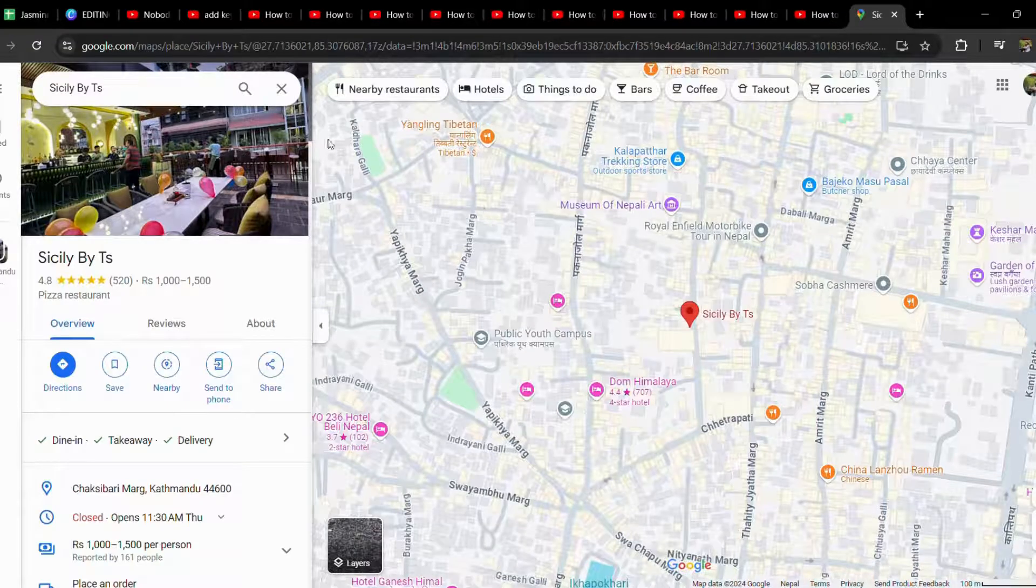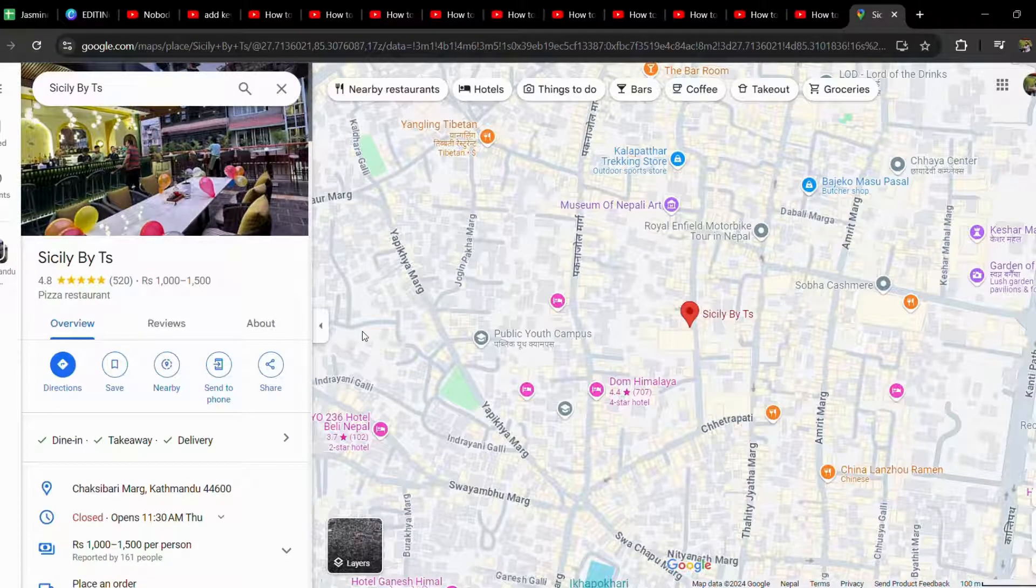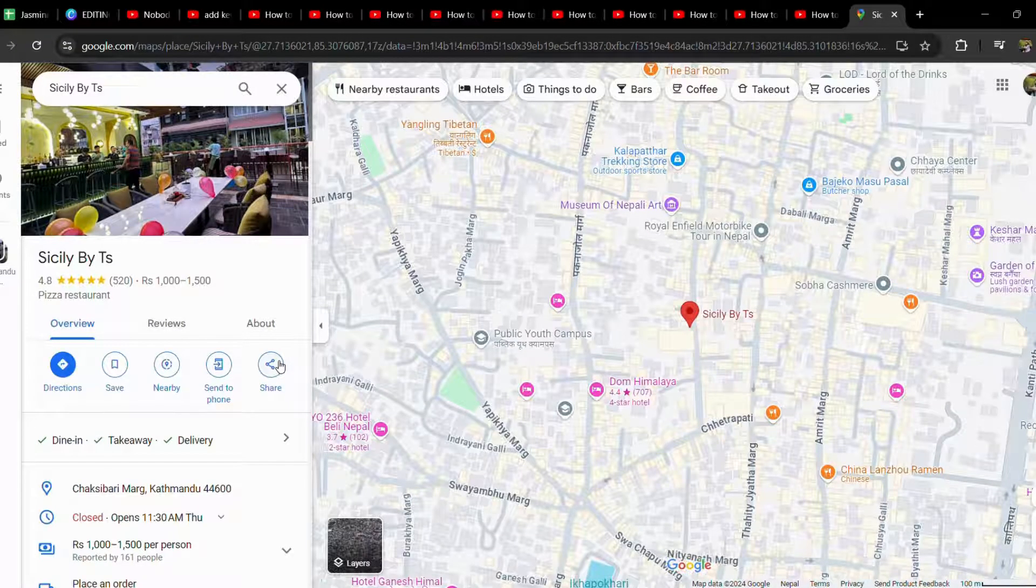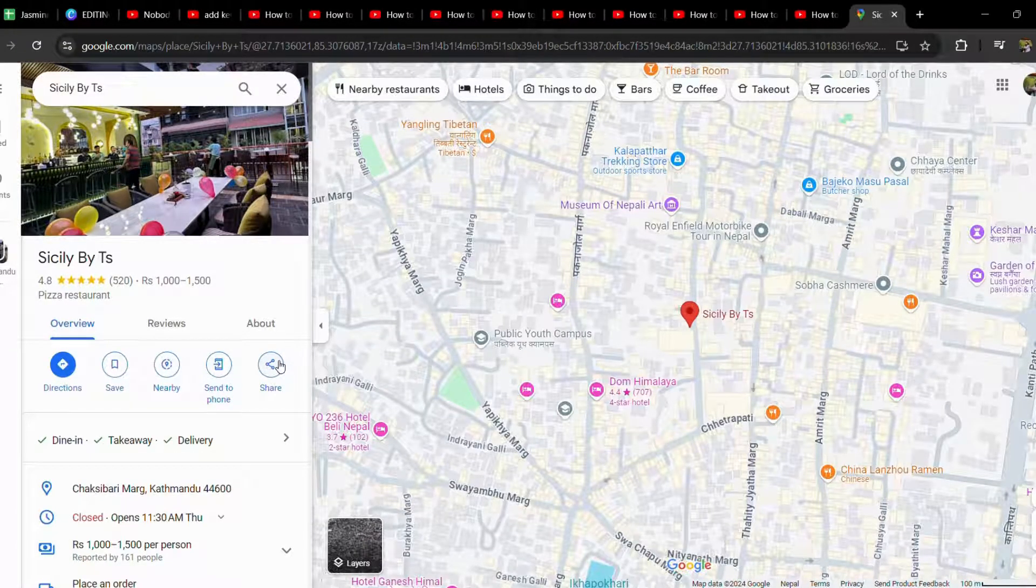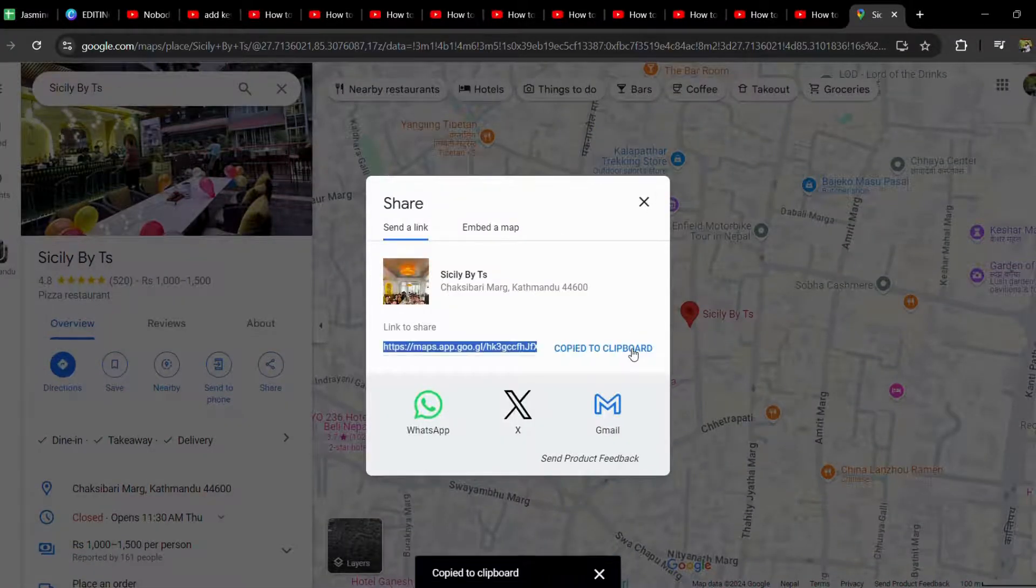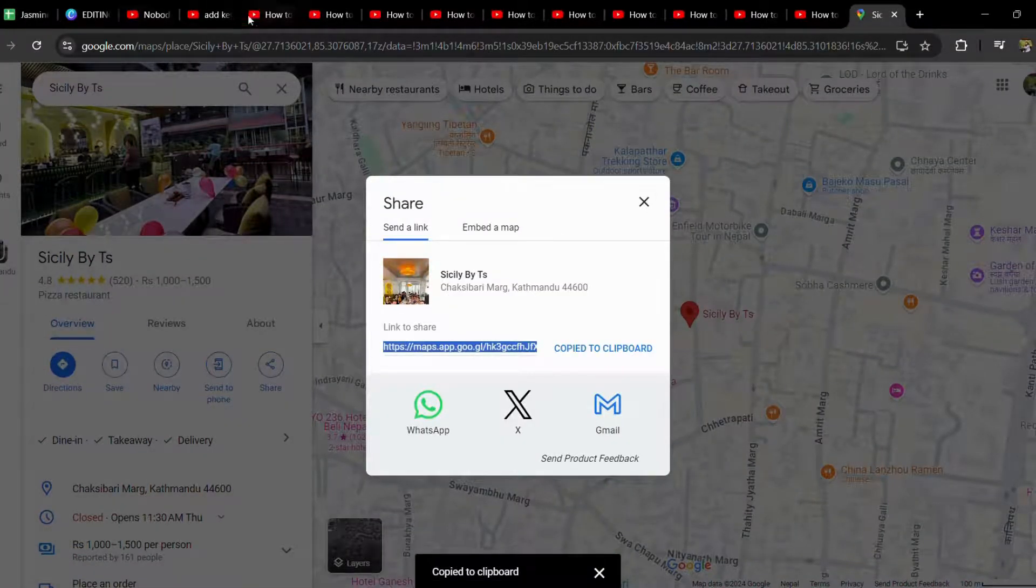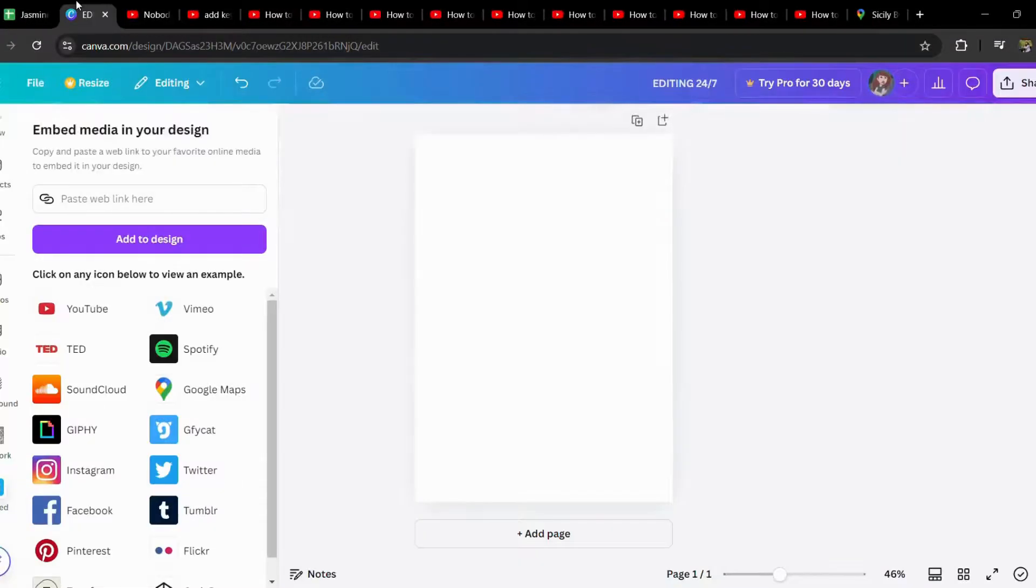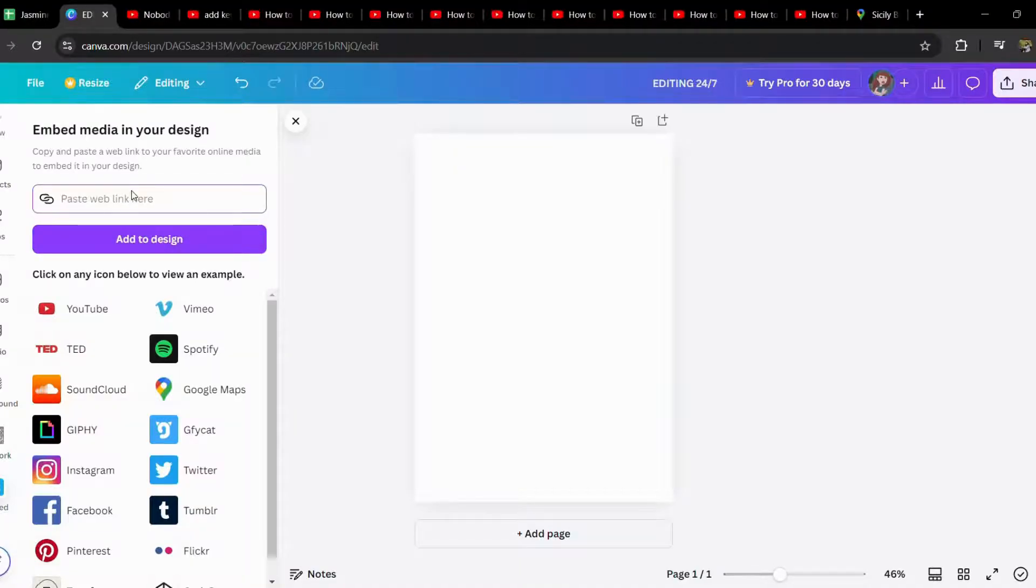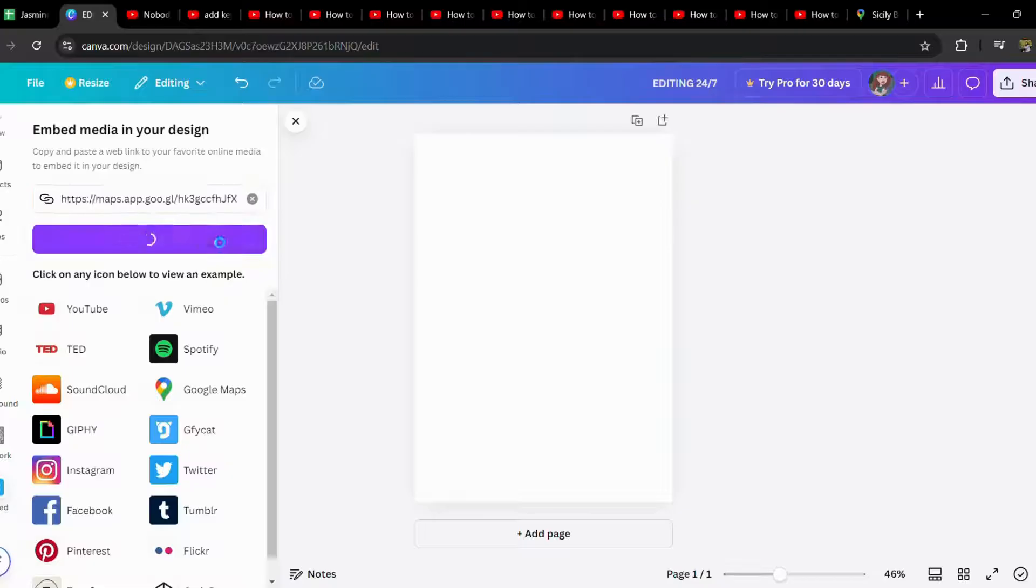Let's say I want to paste this Google Maps link over in Canva. So let's just copy the link from Google, and copy. Now let's simply paste the link over here and let's hit that Add to Design.